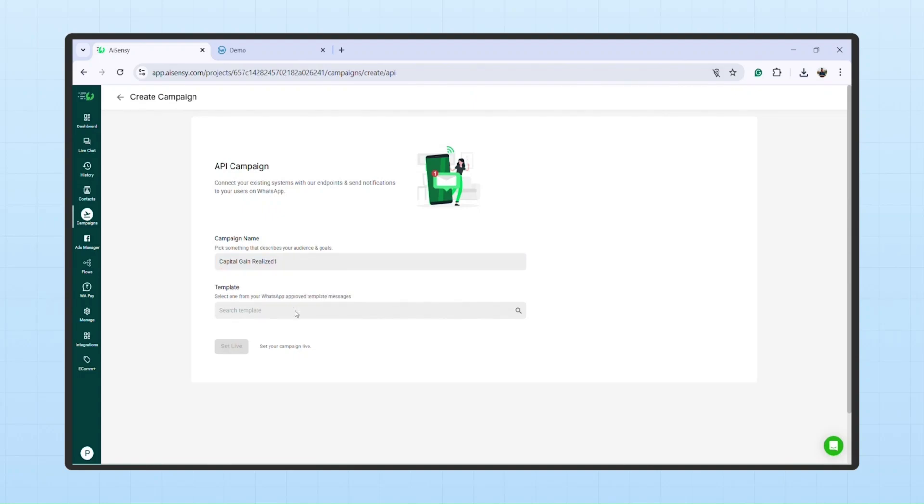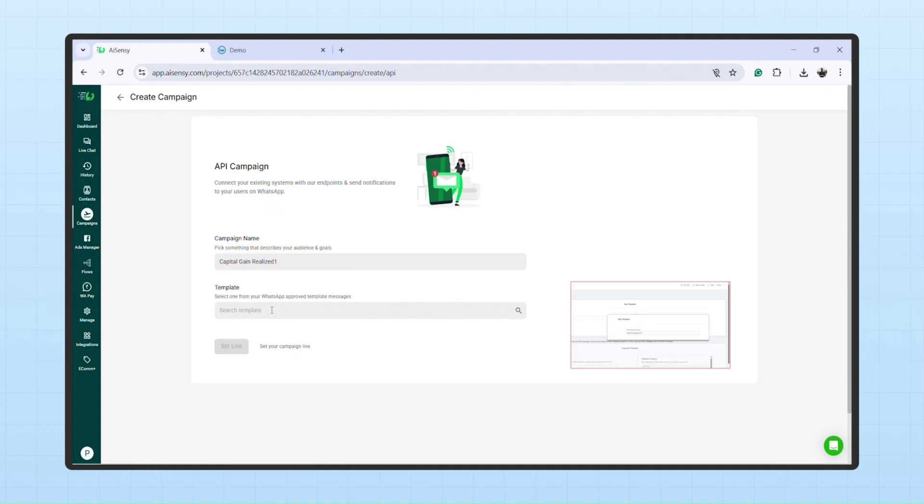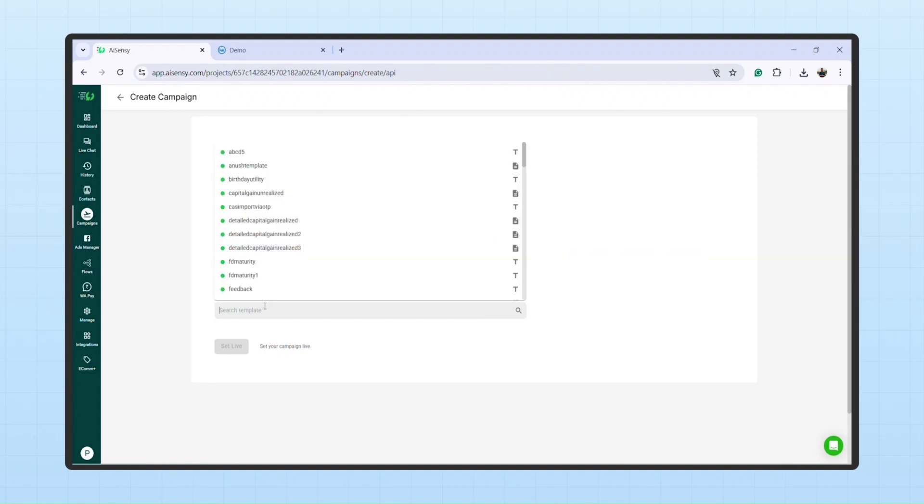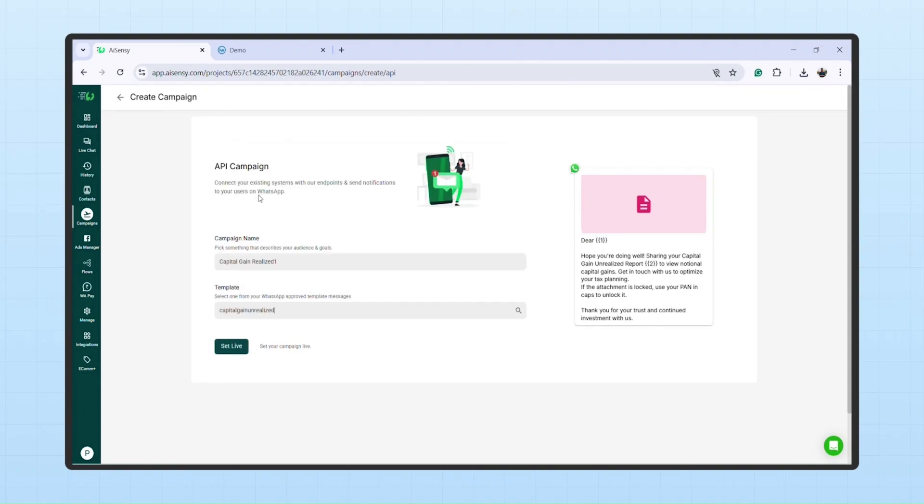Enter your API Campaign name. Remember, this is the same name you'll enter in Mint for mapping the template. Now, select the relevant template you created earlier.